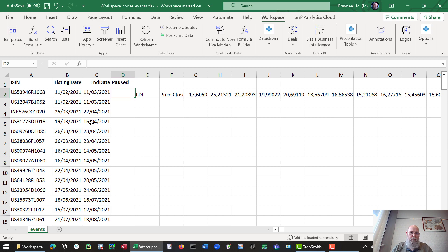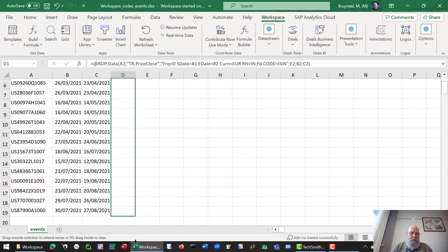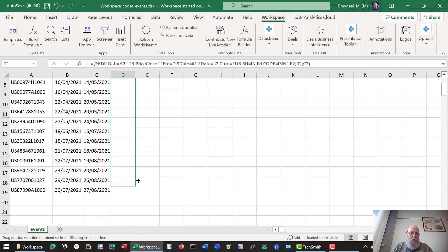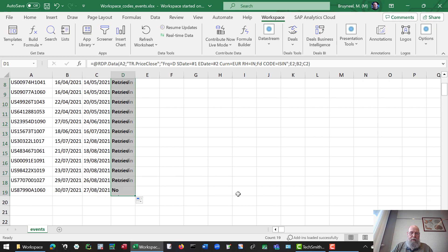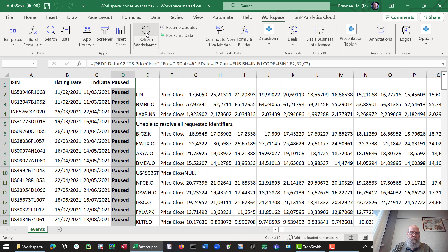So there we go. And we drag this downwards or copy this downwards in whatever way we want. I think that's about it. Refresh worksheet. And there we go.